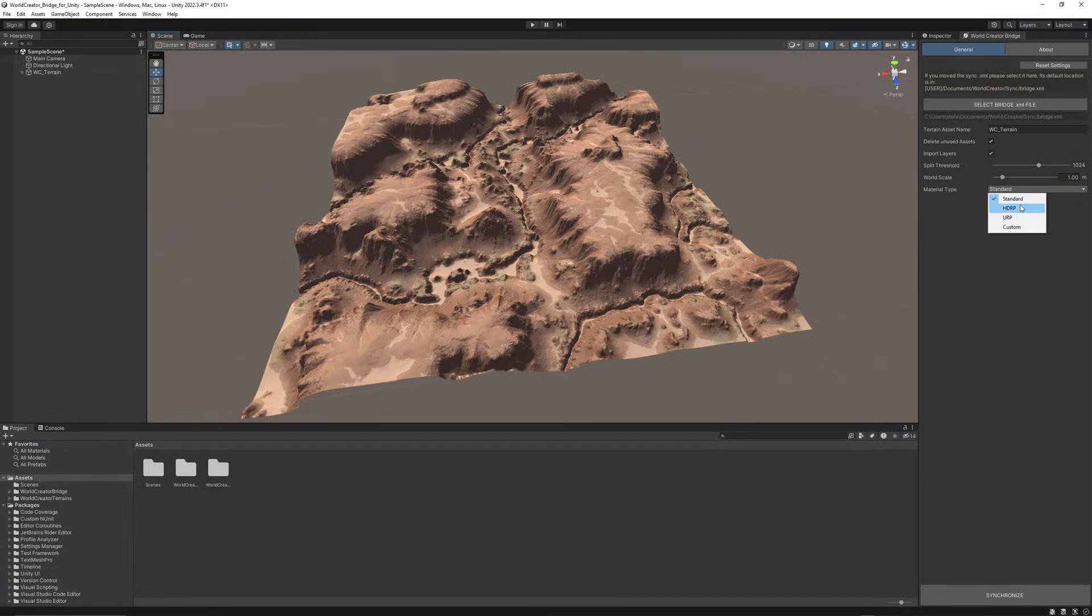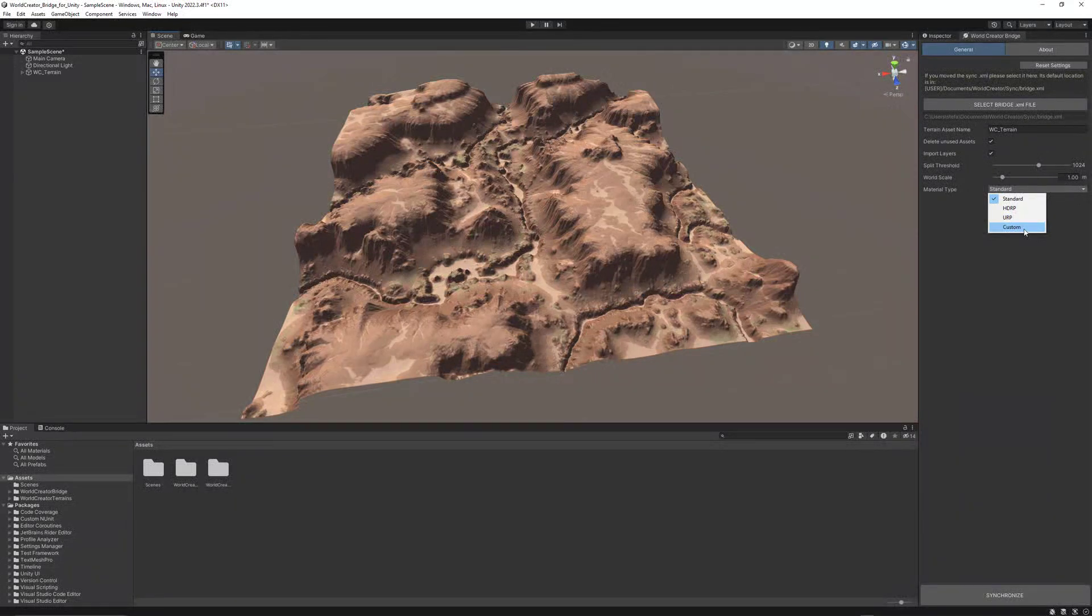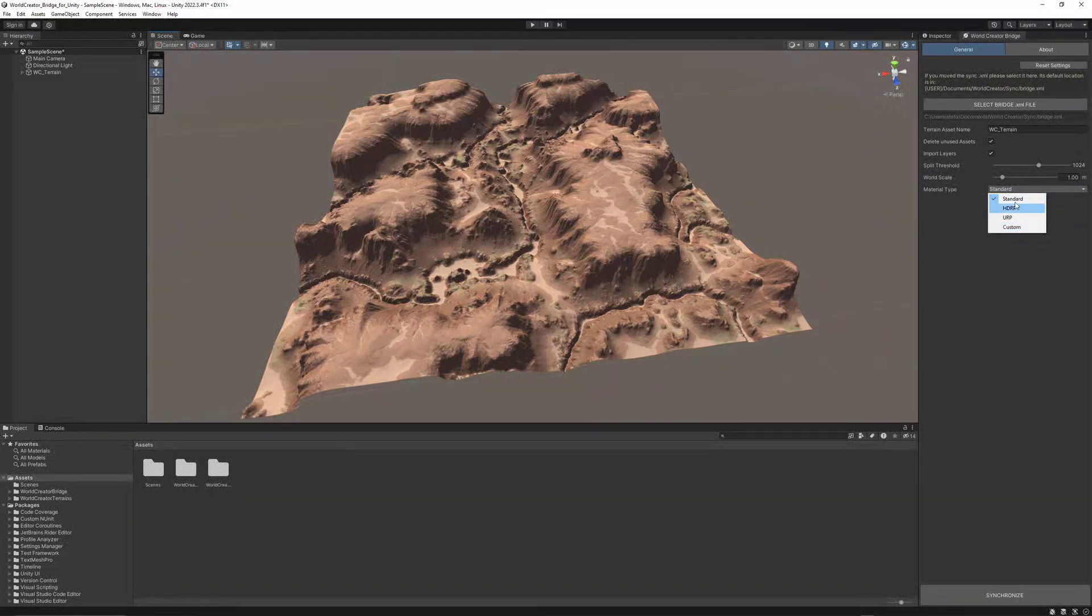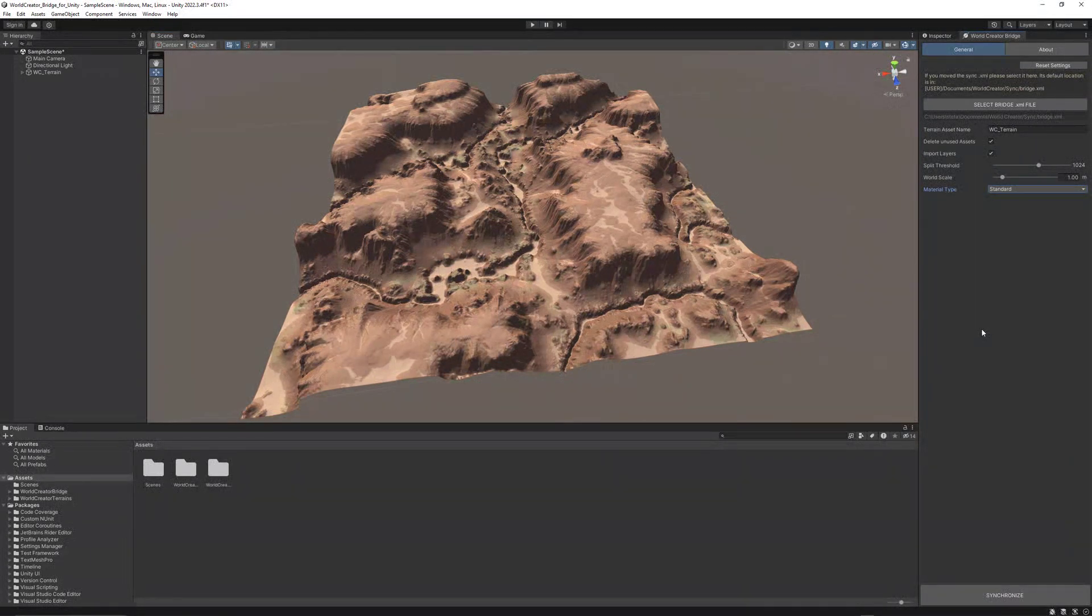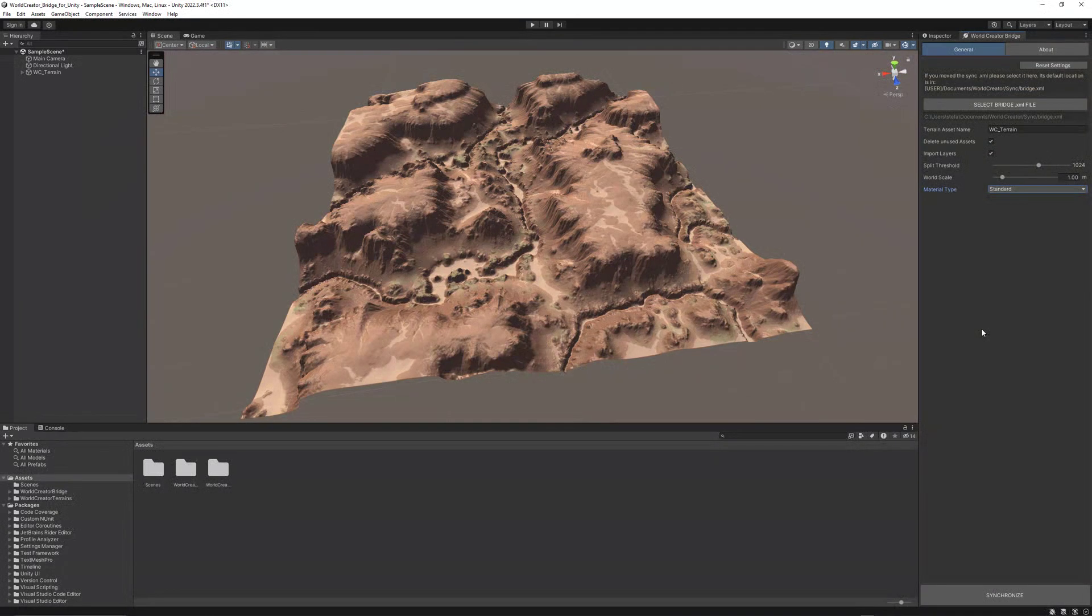If you're using HDRP projects or URP projects, or if you have custom specific materials, just choose the proper one before doing the Sync, so that the bridge knows how to set up the materials when creating the terrain.